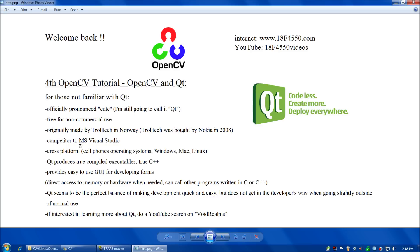Qt is a direct competitor to Microsoft Visual Studio — these are the two big environments out there today. Qt is cross-platform, so it'll run on cell phones, Windows, Mac, Linux, etc.